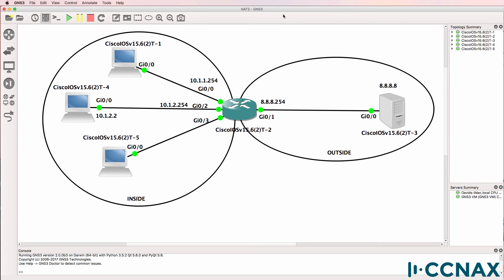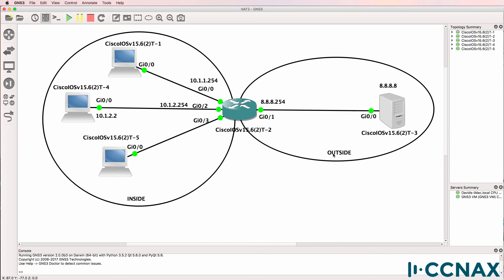Looking at router two's interfaces, that's incorrect. This interface, gigabit 01, is on the outside. In other words, it's connected to the internet. These three interfaces are on the inside. In other words, they are on the local LAN, and they should be NATed.